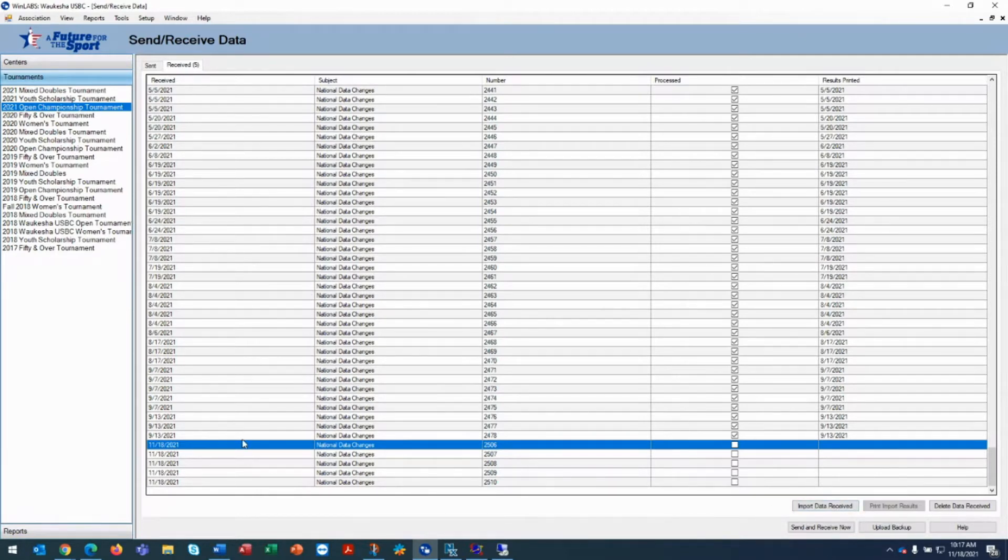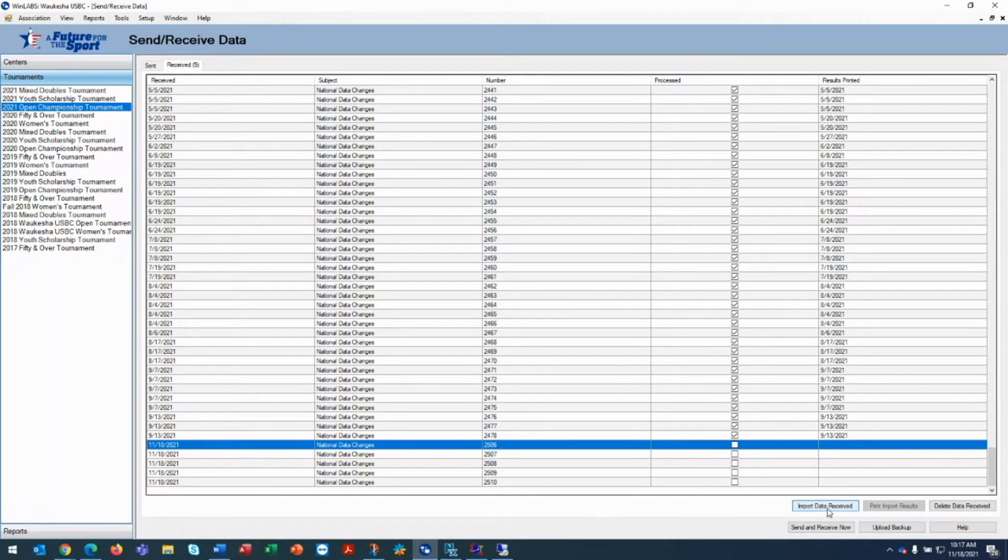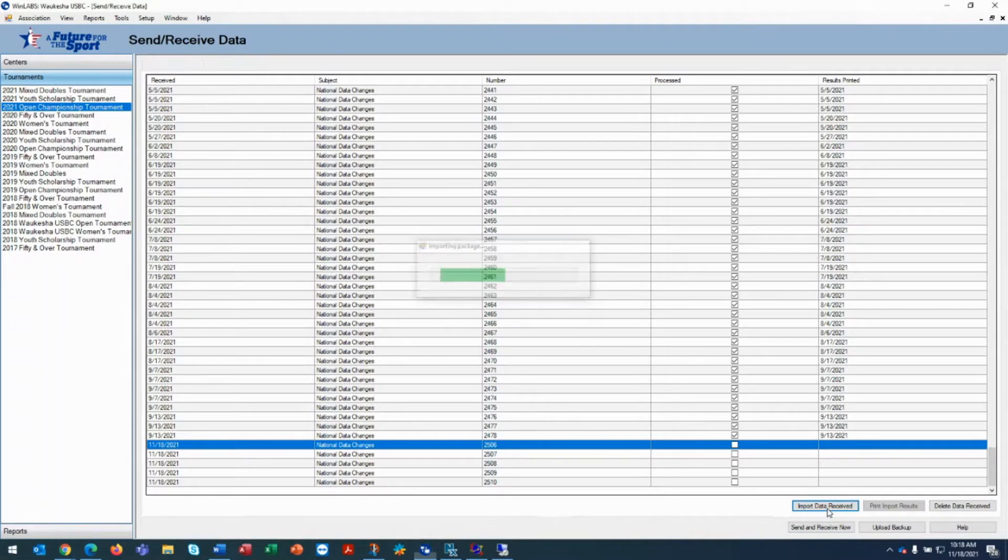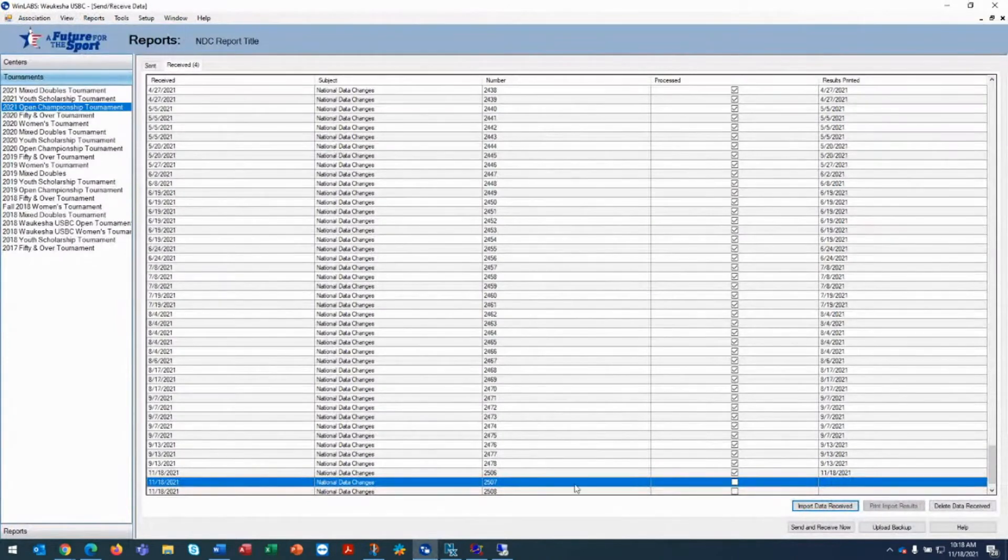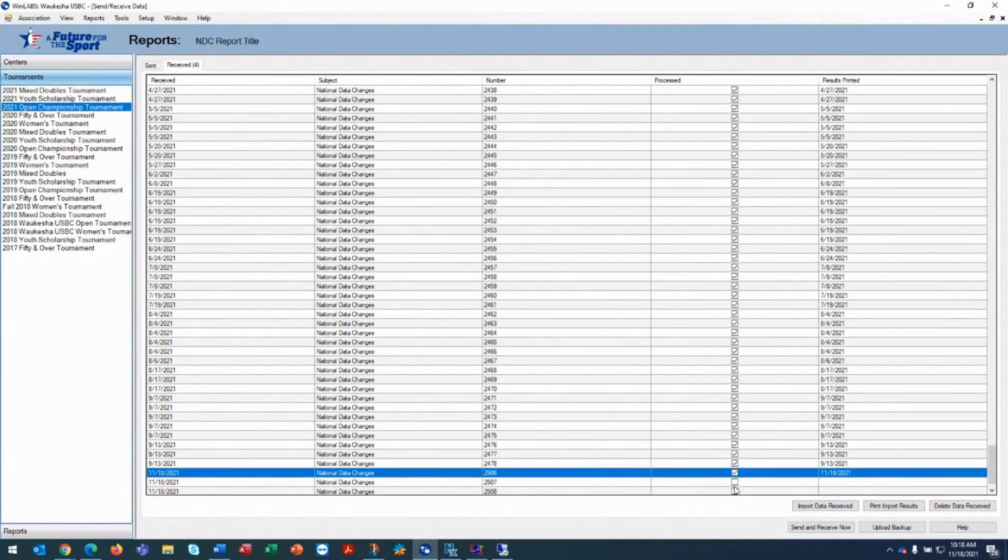What you would do here is you would click on the import data received icon button and it'll go through and import the data. Whether or not you print any of this stuff out, in this case we didn't do anything that you needed to. There were internal changes that were made. You would close it and now you'll find that that one, when you click on it, has been imported.